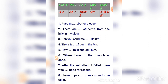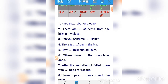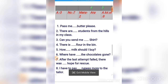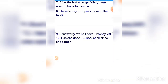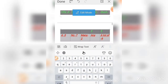Number seven: 'After the last attempt failed, there was no hope for rescue.' Number eight: 'I have to pay 50 more to the tailor.' Number nine: 'Don't worry, we still have a lot of money.'